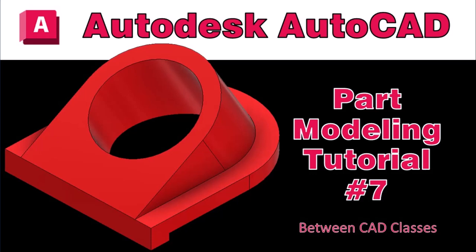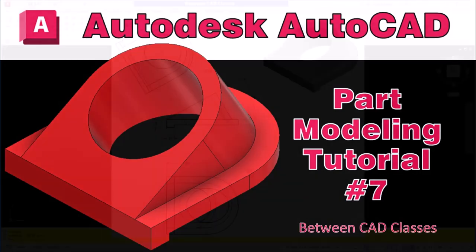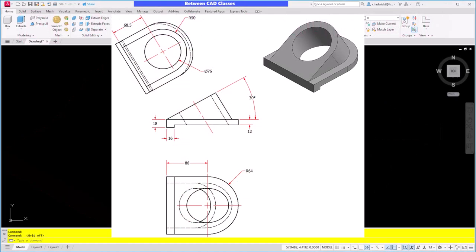Hey there, welcome to another video from Between CAD Classes. Today I'm doing a little bit of 3D modeling in AutoCAD.